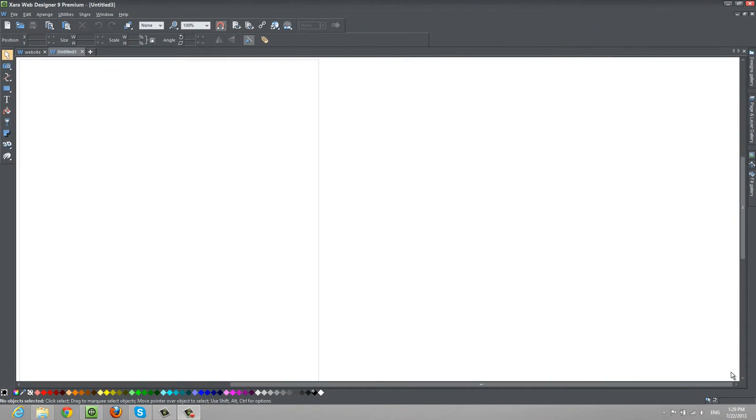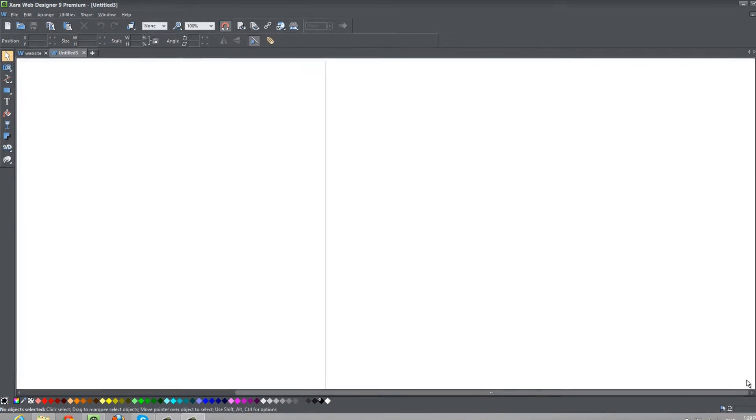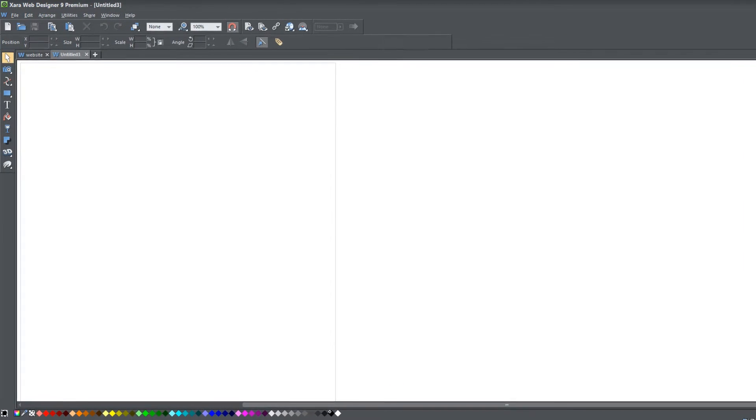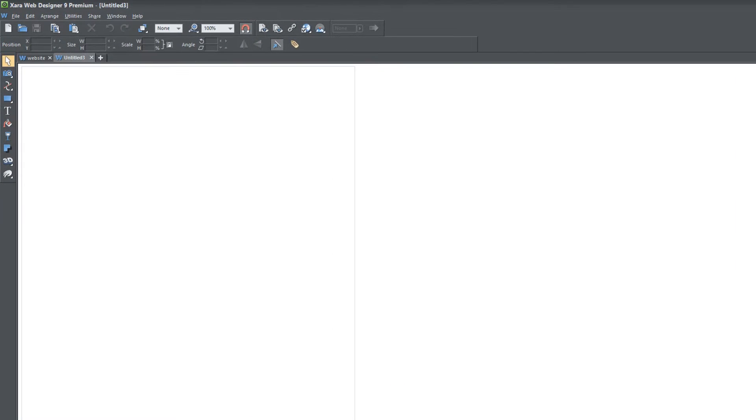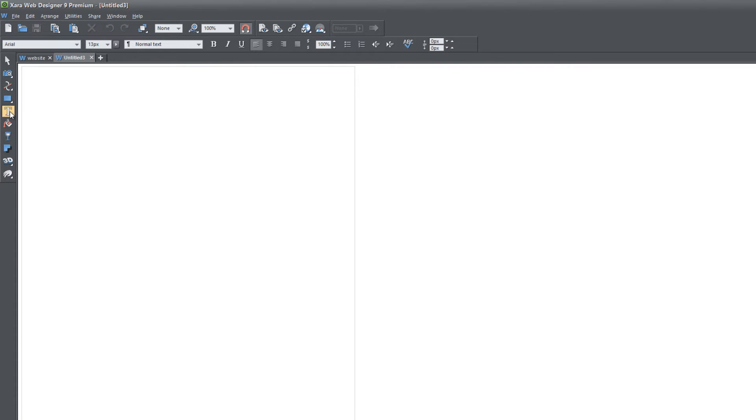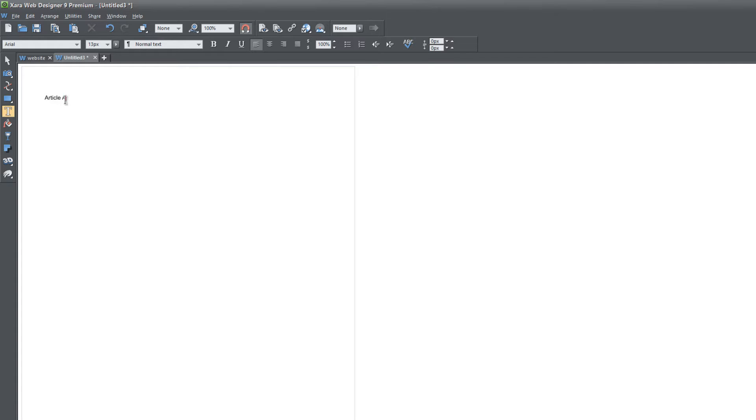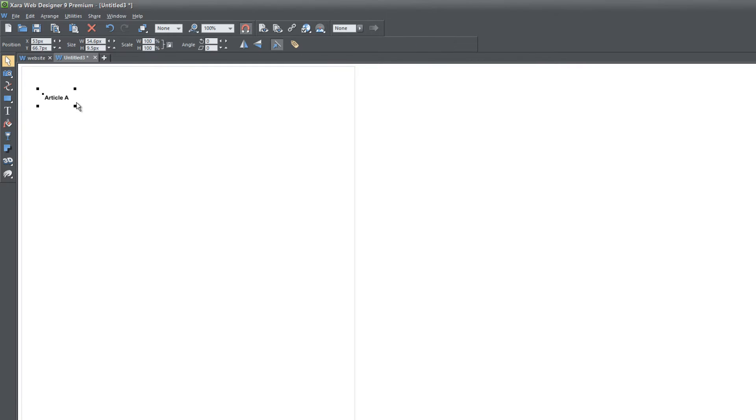The first thing you want to do is open up a blank new document in XR Web Designer. Once you do that, I'm going to click on the text tool in our toolbar and then create some text in our workspace. In this case, I'm going to write 'Article A' and I'm actually going to select this text and change it to bold and resize it so that it's bigger.